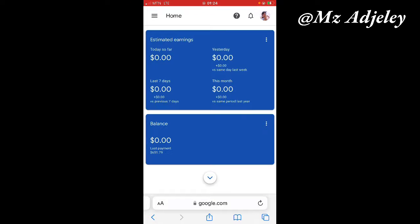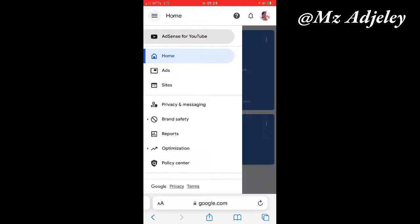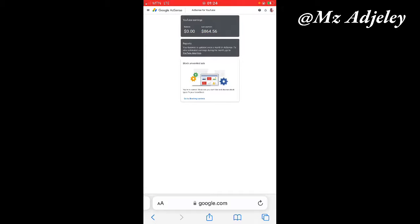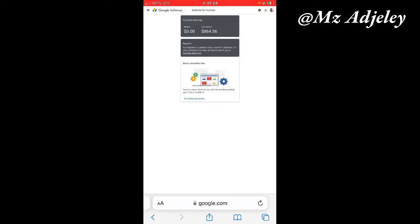The next thing to do is click on the three dashes on the left hand top side, and then you click on AdSense for YouTube. Then you click on the three dashes on the left hand top side again.